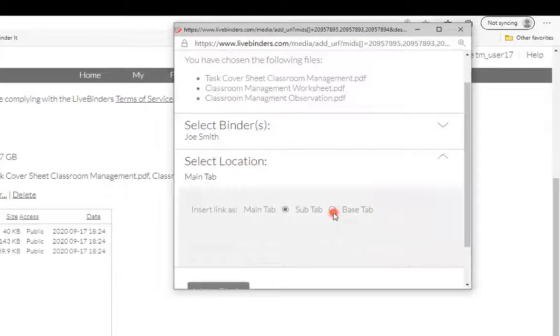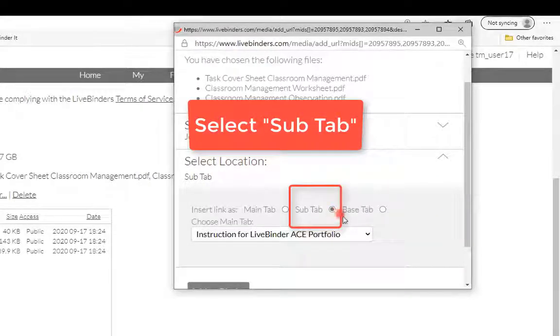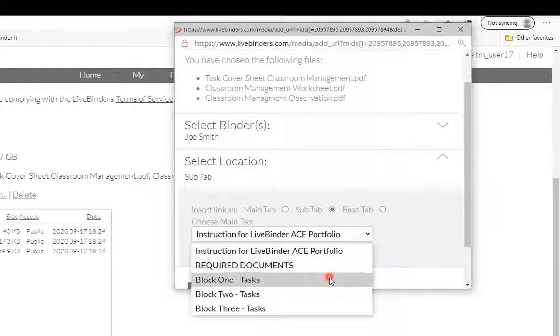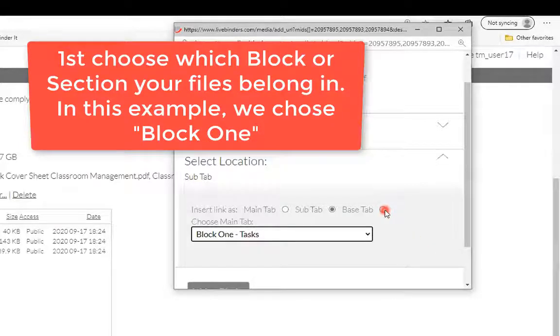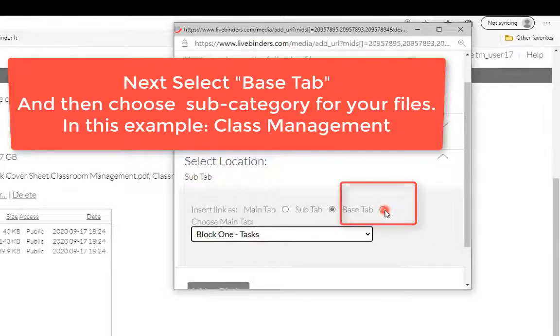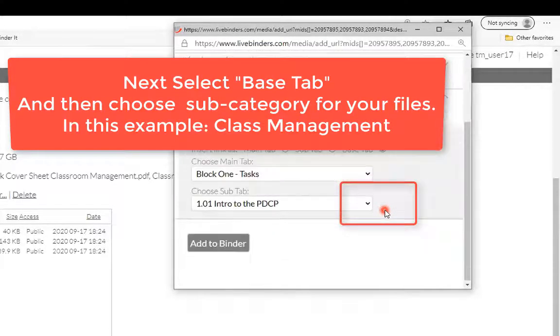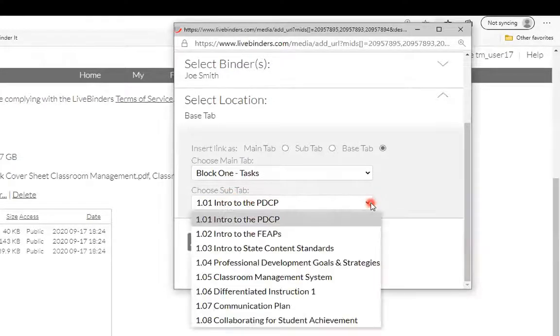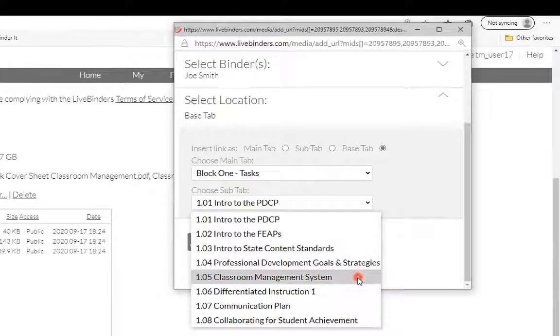And I want you to select subtab because it's going to help you select where in the binder you're going to put these files. So we said we were going to do this in block one. Now I want you to go back up and choose base tab, radial button, which is going to help you choose the subtab that you're going to put your file under, which is going to be the 1.05 classroom management systems.